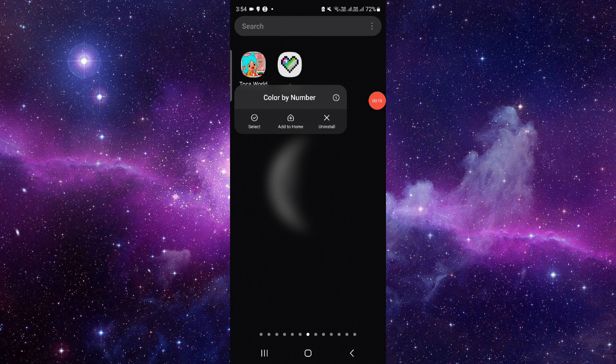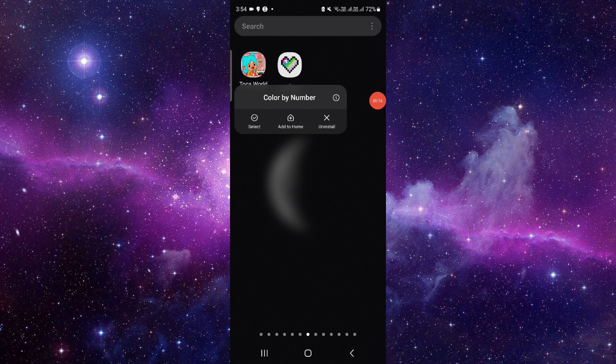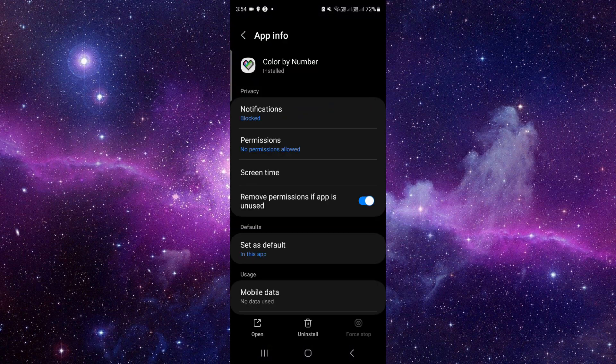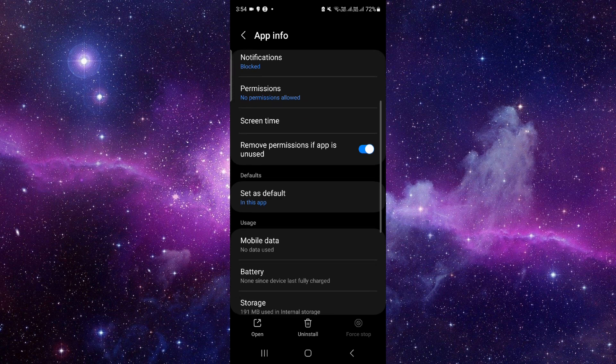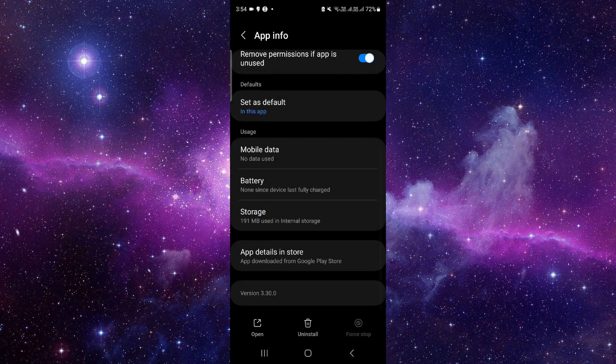You have to just press and hold it, then click on this i button and it will open the app info. From here, you have to scroll down and then click on the last second option.